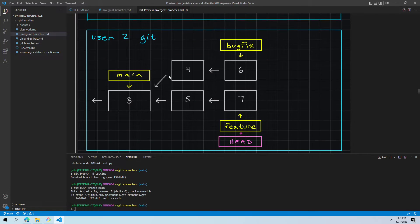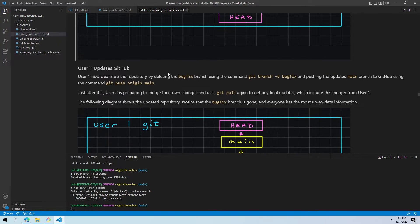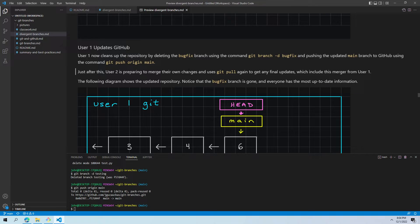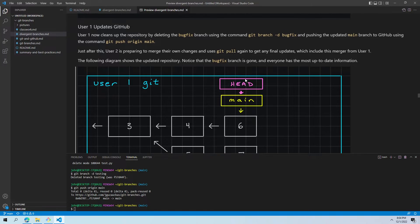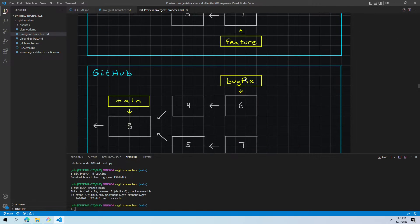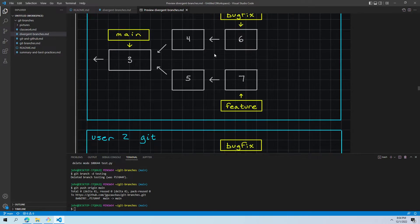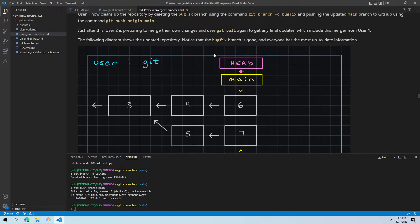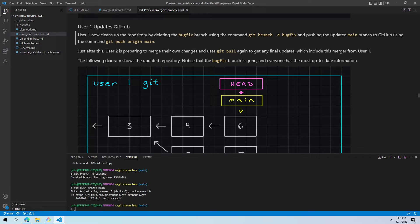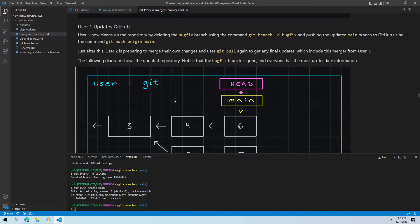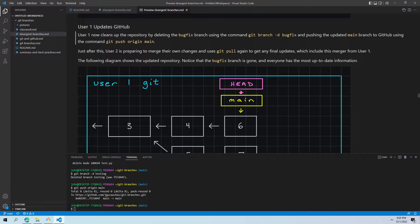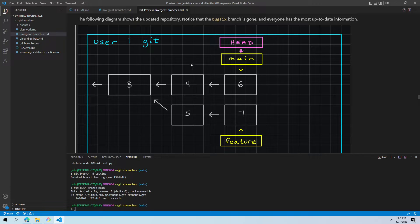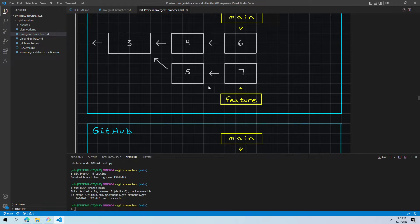GitHub, not affected. User two, not affected. So user one has made this change, but they're ready to commit those changes. They're ready to send them to GitHub. One thing they do though, is bug fix no longer has a purpose. If we look here, bug fix is just pointing to the same place as main at this point. It doesn't have any new information. So we use git branch hyphen d bug fix, dash d to delete the bug fix branch. And then we push all the information from main with git push origin main. So now we'll notice no more bug fix branch here. Just head pointing to main pointing to commit six, five and seven are still down here.